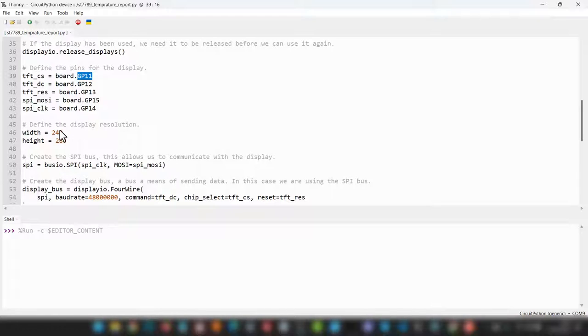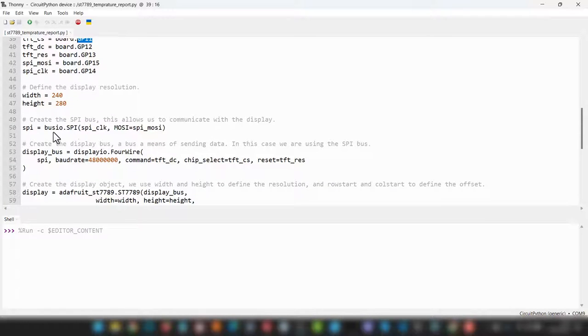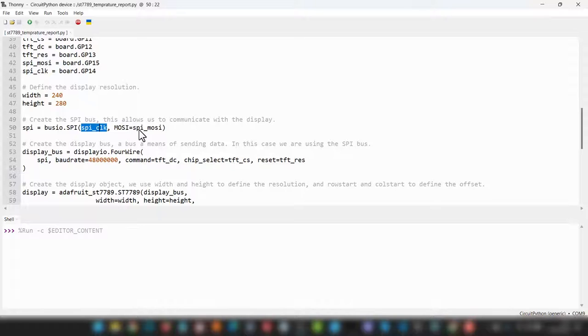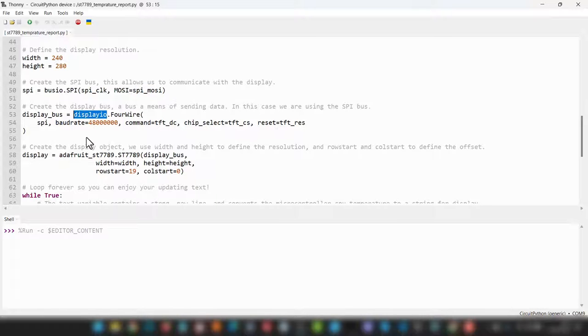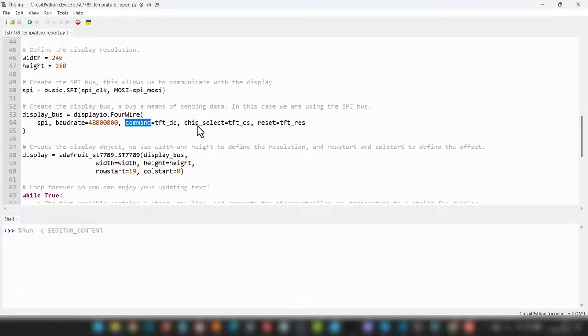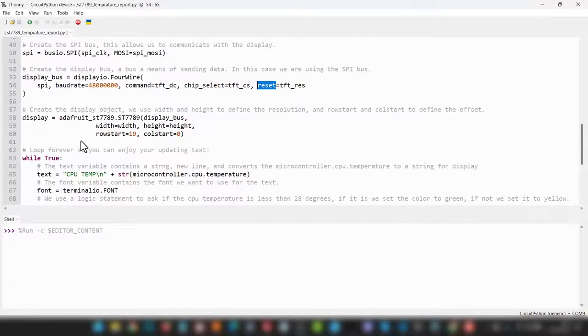Next, we define the width and the height of our display in pixels, and then we create an SPI bus object, which is assigned to busio.spi, where we grab the clock speed and we grab the MOSI as well. Then we have display bus, which is calling our display IO for wire protocol, where we get to set the baud rate, we get to send where the commands are going to, we get to set the chip select, and we get to set the reset as well.